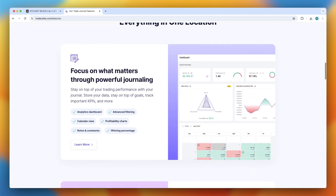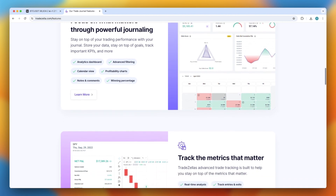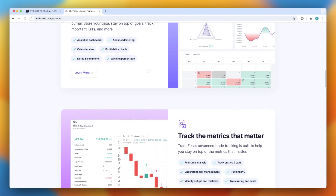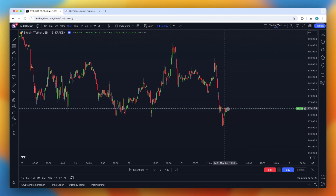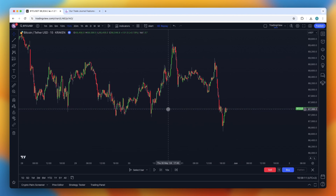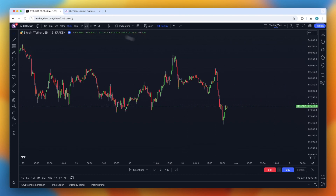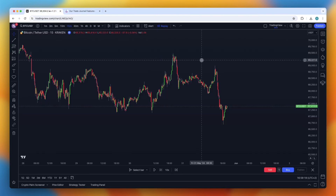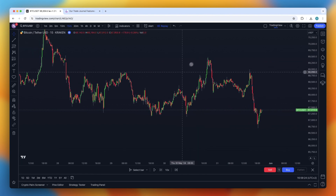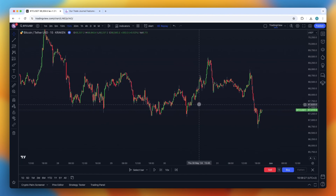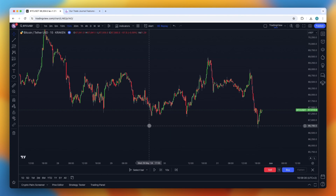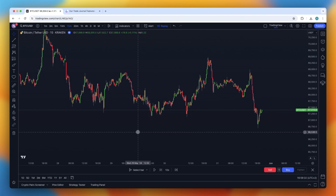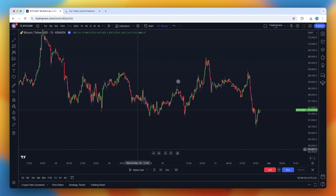Remember, while TradingView's free plan is great, upgrading to the Essential plan provides you with more features and a smoother experience. Don't forget to use the $15 discount link in the description. TradeZella as well as TradingView Essential are things I really recommend — you should definitely consider it. That's it for today's video on how to backtest within TradingView. I hope this video was helpful. Please subscribe to the channel, and I'll see you guys in the next video.